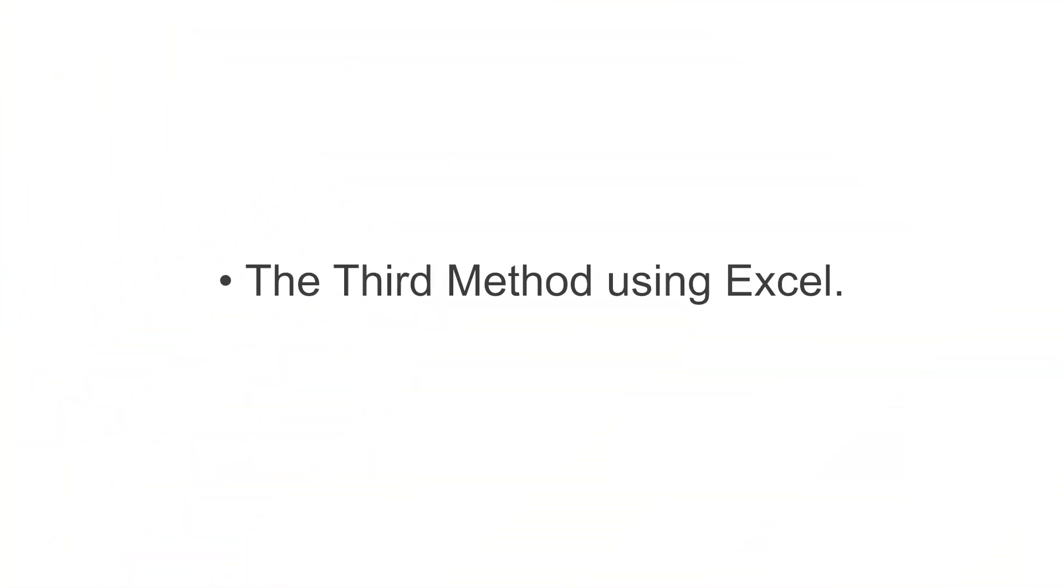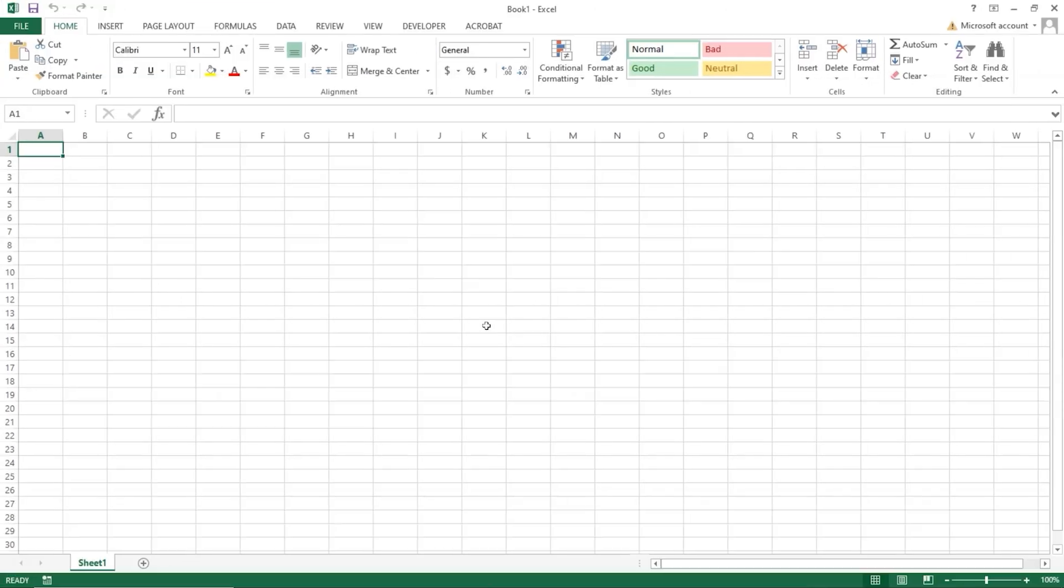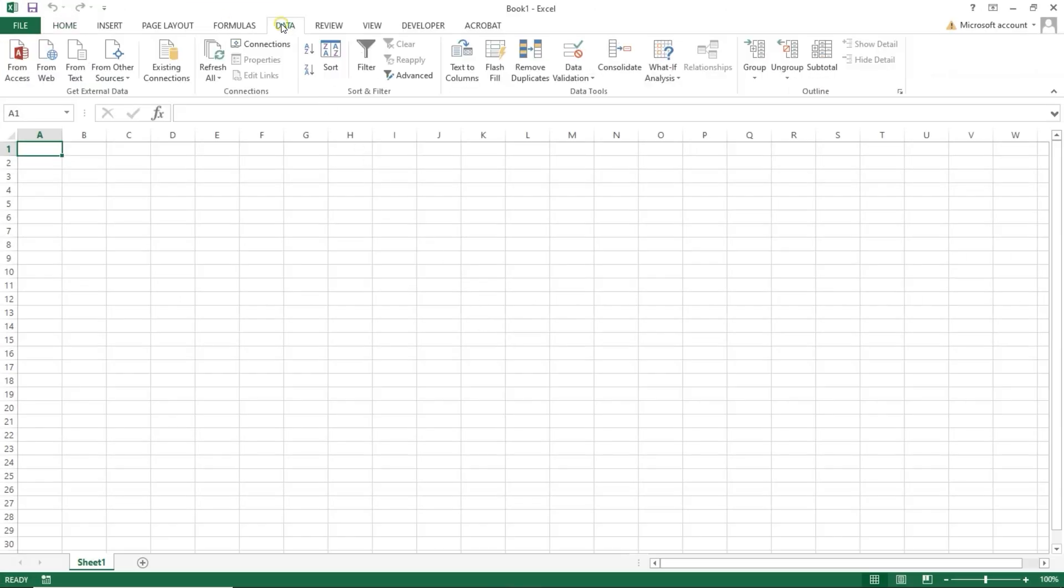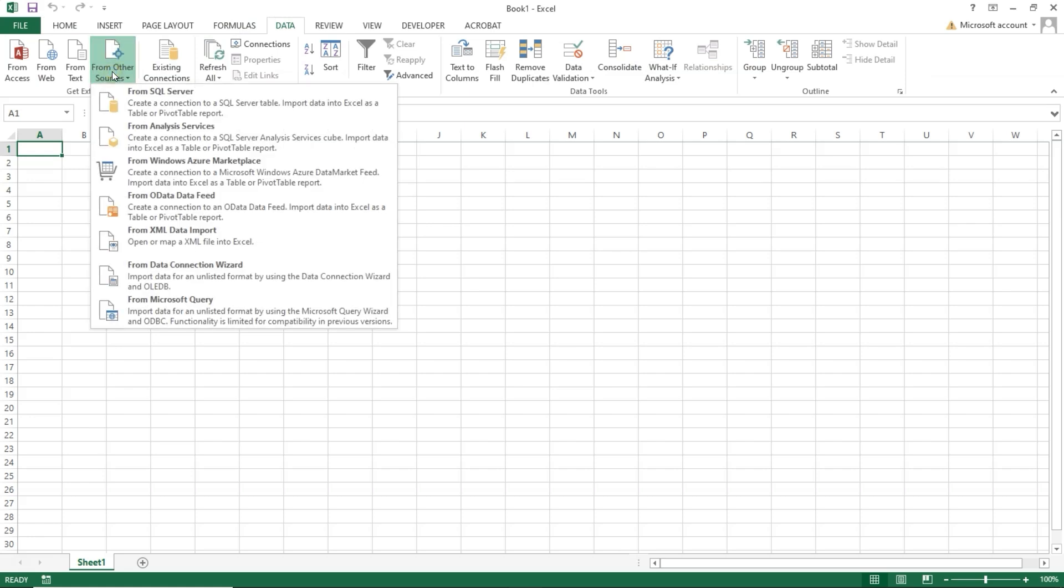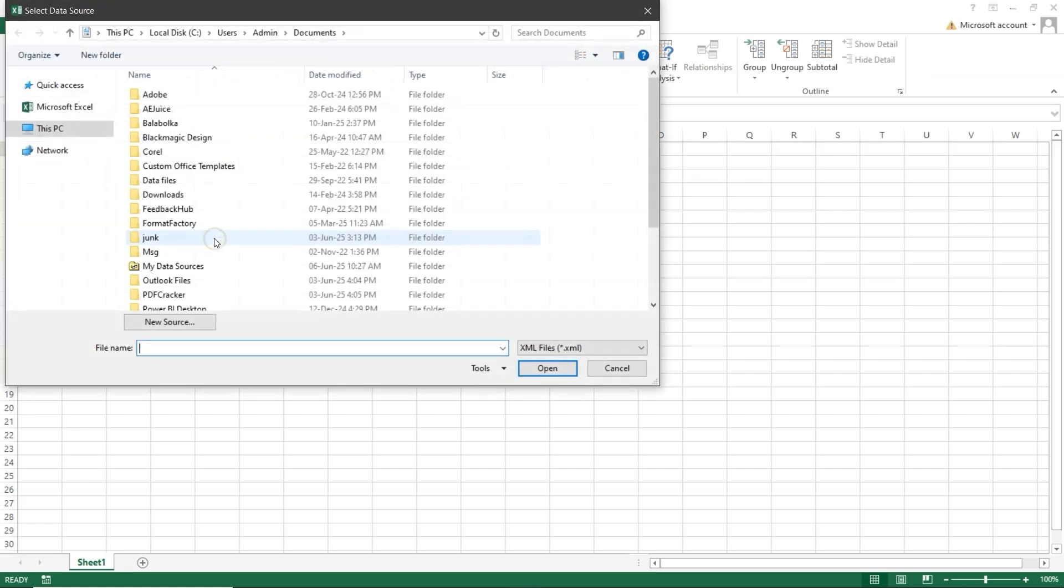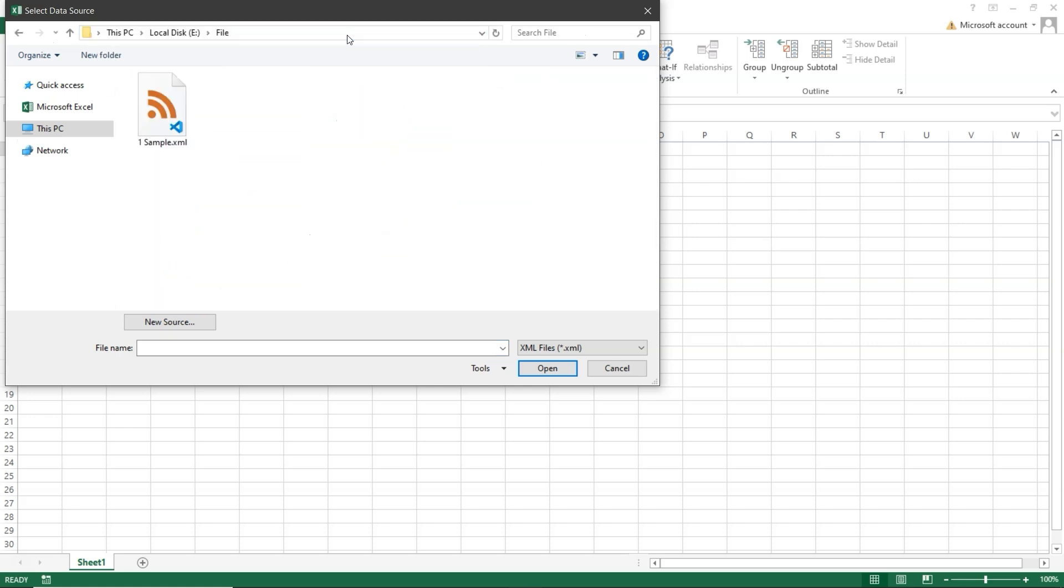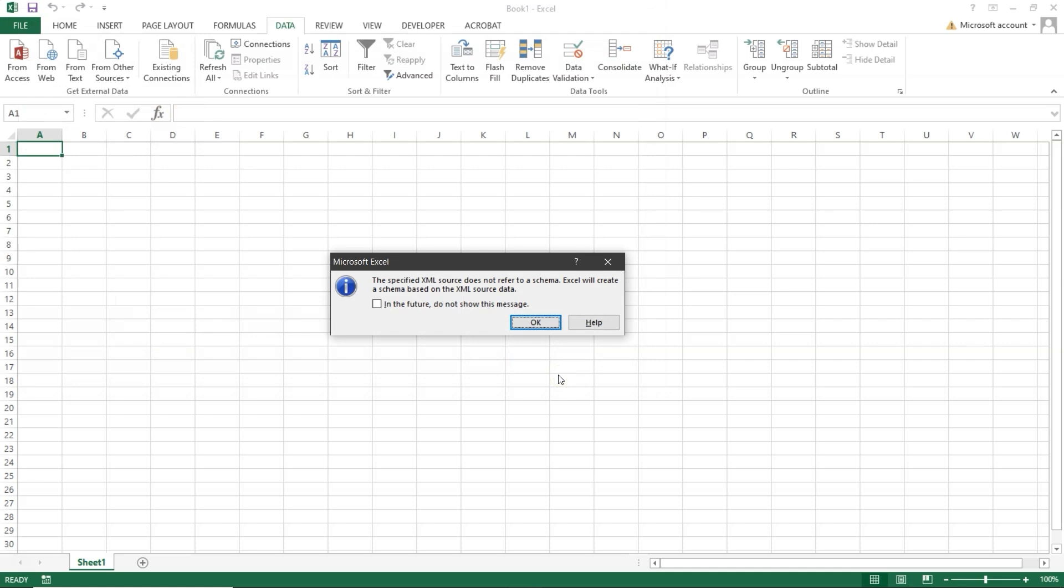Now let's try the third method using Excel. First, open Excel on your system. Go to the Data tab and click on From Other Sources. From the list, select From XML Data Import. Now browse and select your XML file.